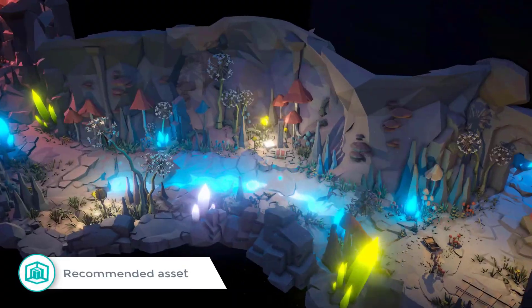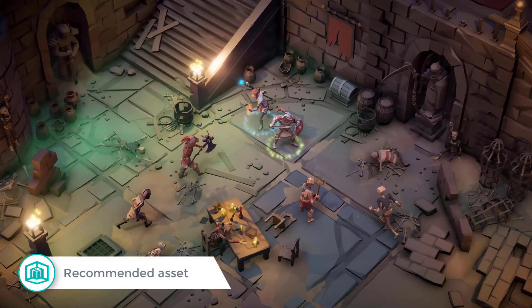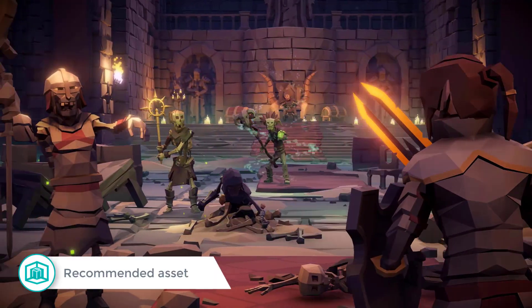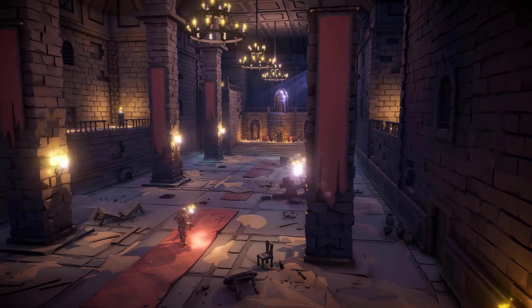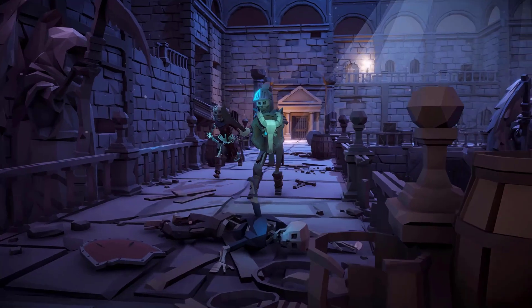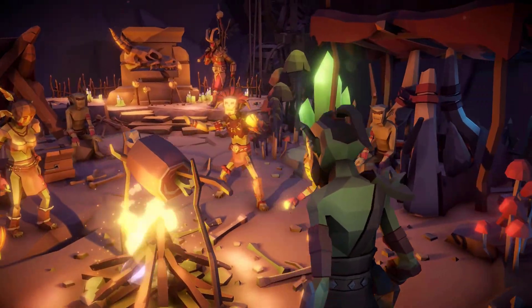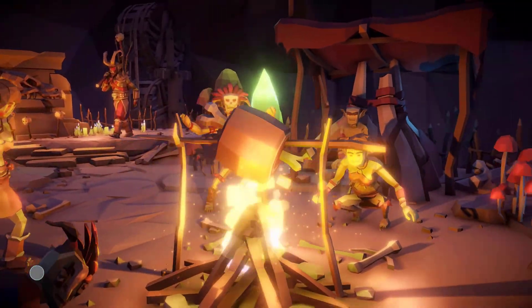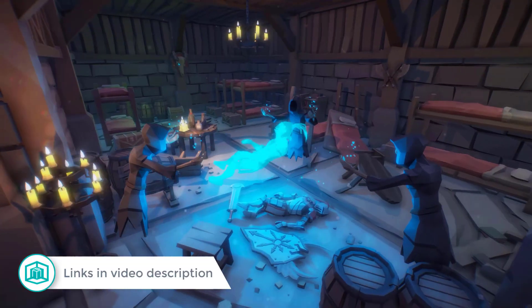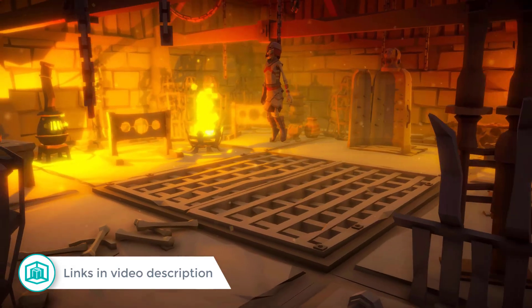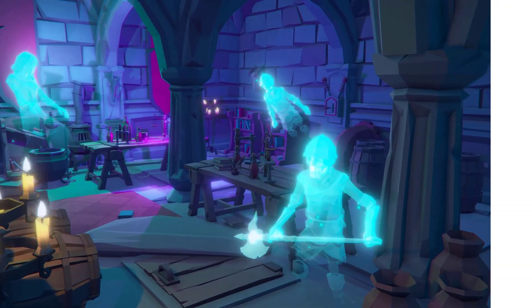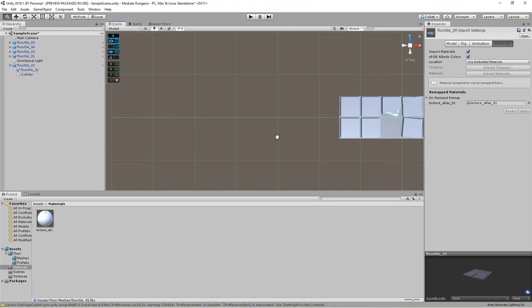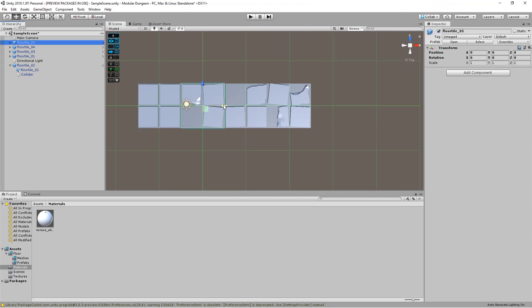By the way, if you're looking to buy some low poly assets, I would recommend you check out the packs made by Cinti Studios. I really like the way they set up their environments. They have some really good details on their models and they cover a variety of genres. Links in the description below.